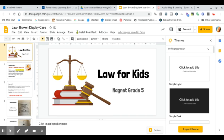Hi everybody, Mrs. Gennardo here. Today we're doing Law for Kids and we have an episode from You Be the Jury, The Courtroom Collection.